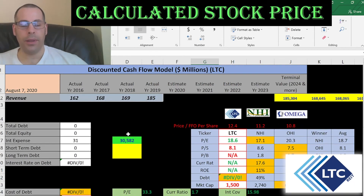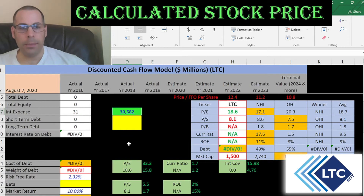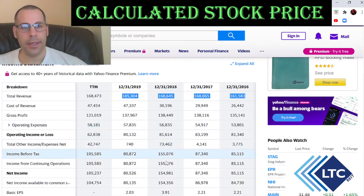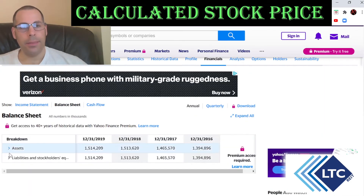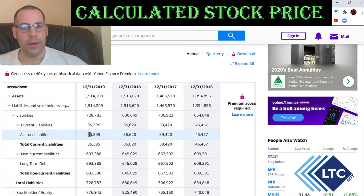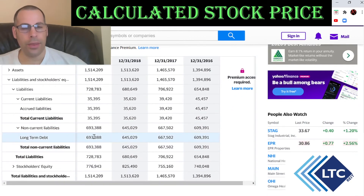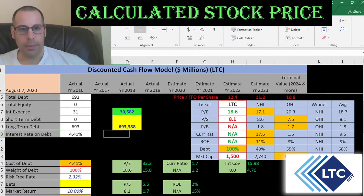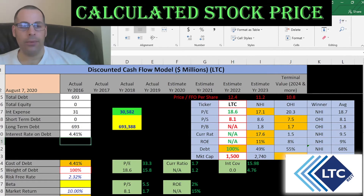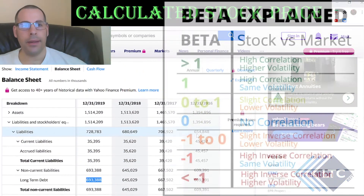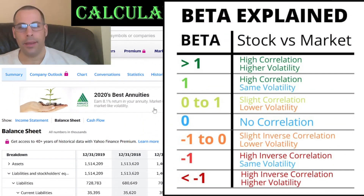Let's look at the capital structure of the company to figure out the discount rate we need to apply to the future cash flows. They pay $31 million of interest on their debt — I found that on the 10-K, it's not in Yahoo Finance. On the balance sheet, there's no current debt, and long-term debt is $693 million — that's debt due after 12 months. They pay 4.4% interest on the debt. REITs don't usually pay taxes, so the cost of debt is 4.4%.